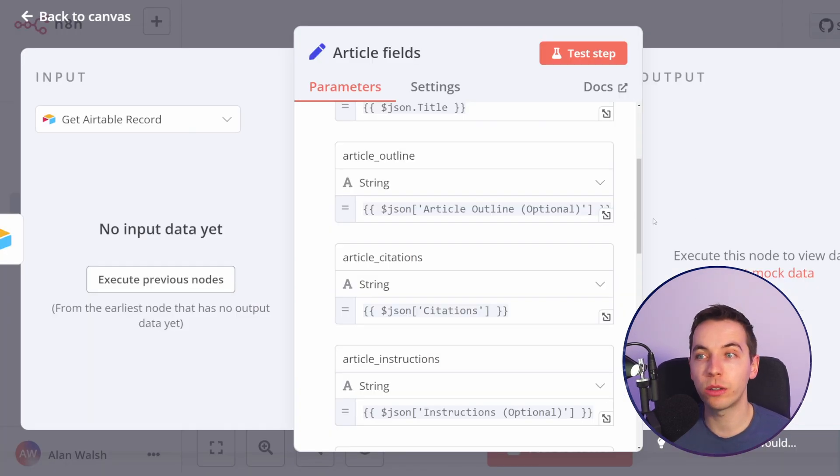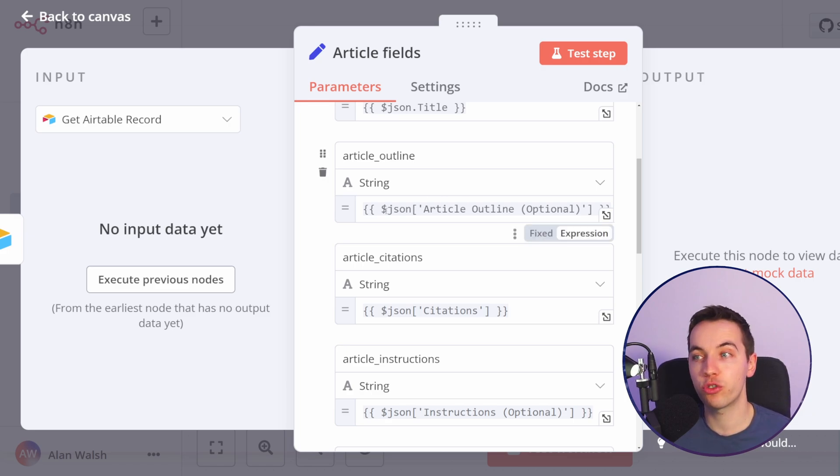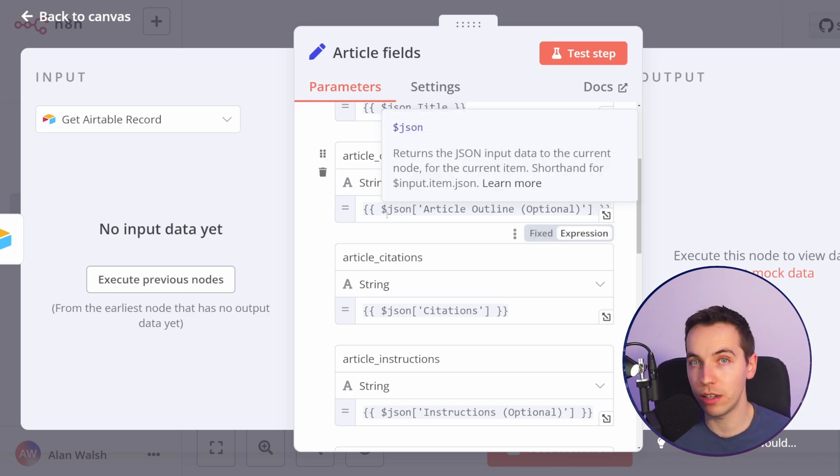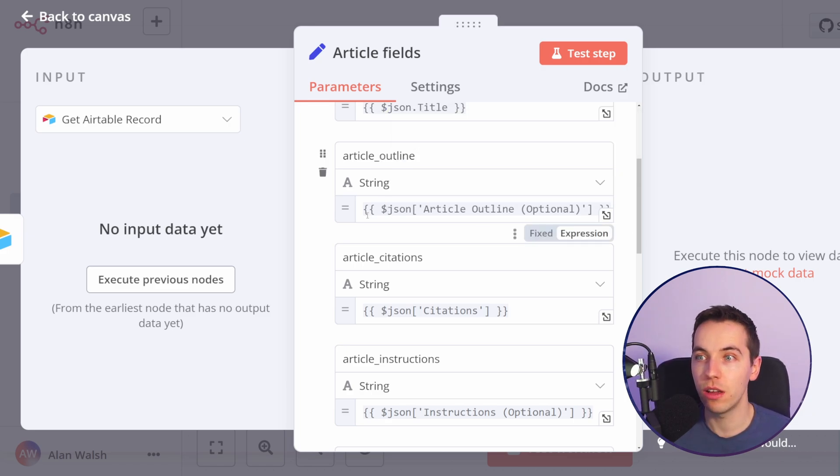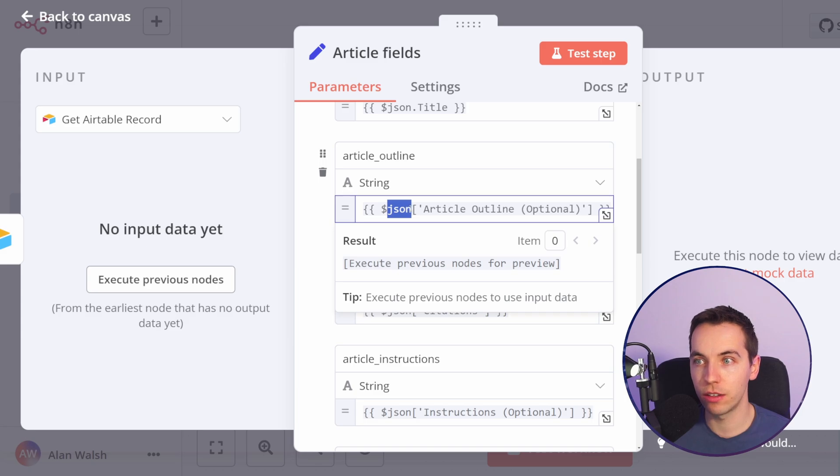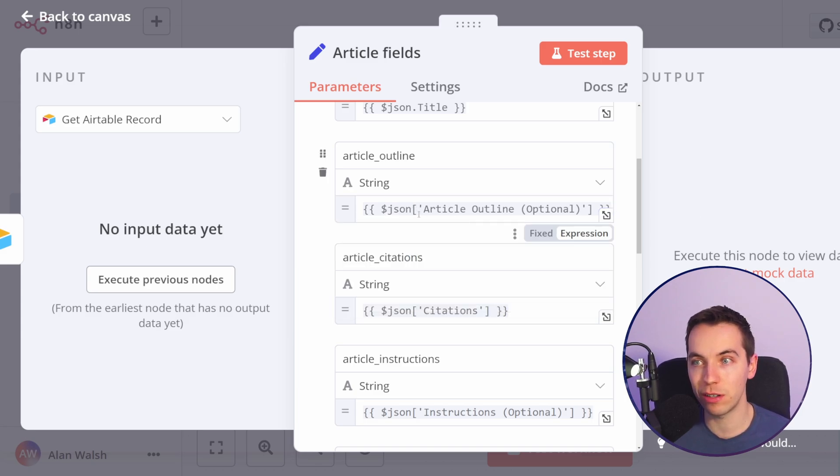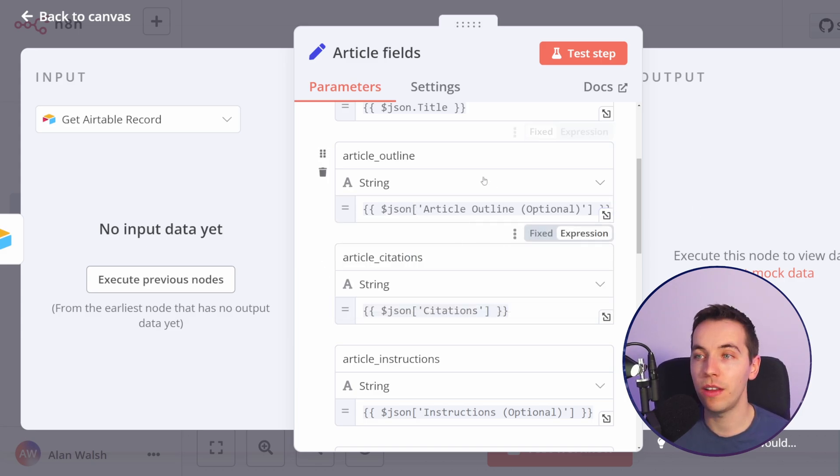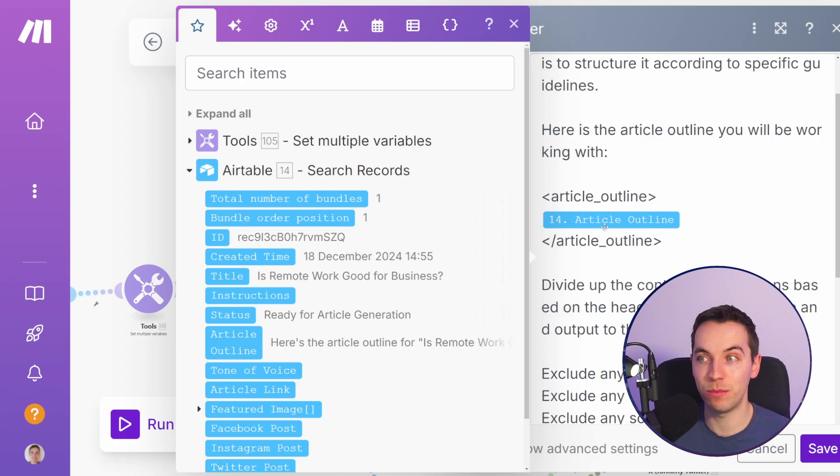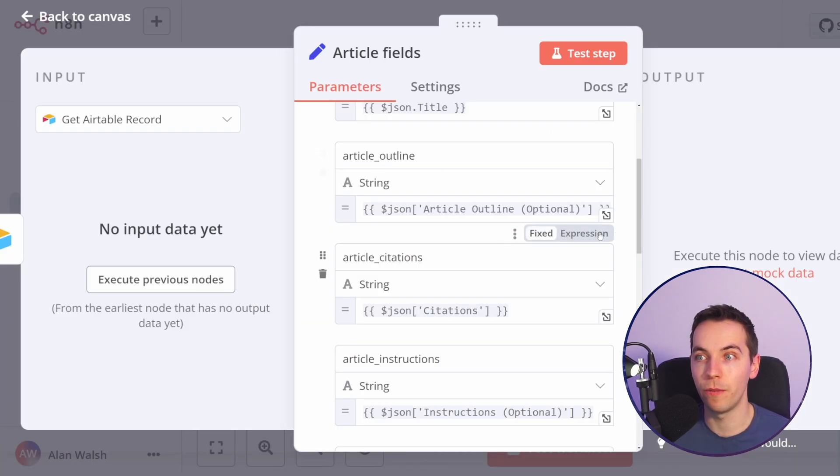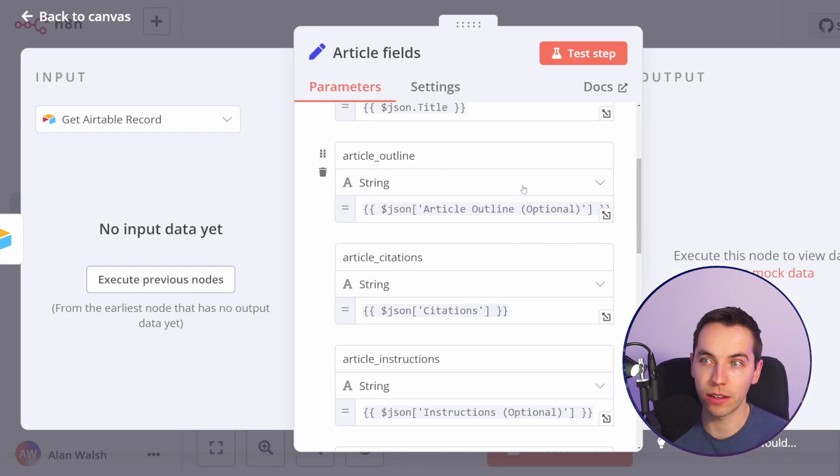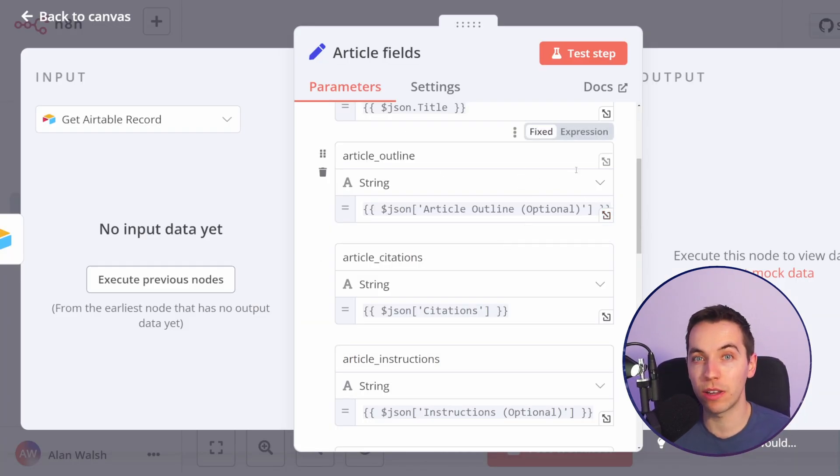Once you start with n8n you are effectively jumping straight into using JavaScript within your automations. For example this JSON variable is a reference to the data from the previous node and this is doing the same thing as this make.com scenario. So even a pretty basic thing like that just turns out to be more complicated in n8n.